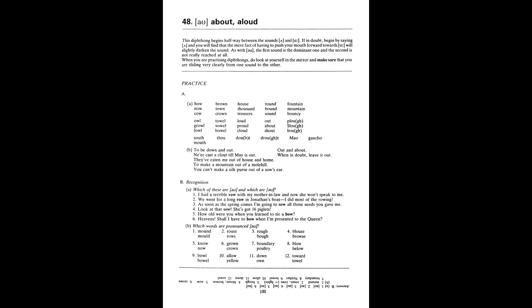Unit 48. Ow. As in about. Allowed. A. How now cow. Brown tongue crown. House thousand trousers. Round bound sound. Fountain mountain bouncy. Owl growl foul. Towel vowel bow. Loud proud cloud. Out about shout. Plough slough bow. South mouth. Though doubt. Drought mouth gaucho. To be down and out. Ne'er cast a clout till May is out. Out and about. When in doubt, leave it out. They've eaten me out of house and home. To make a mountain out of a molehill. You can't make a silk purse out of a sow's ear.